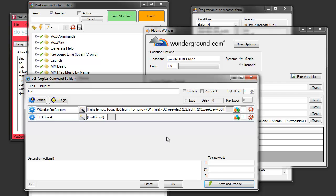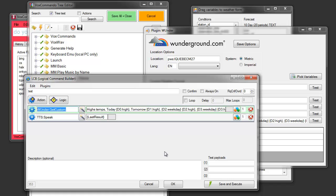And it'll automatically refresh any time that it detects that the weather hasn't been updated within the last 15 minutes. As soon as you use any of these commands that go and get the information. Or if you click on test, it'll check how long it's been since the weather was updated. It'll automatically refresh using whatever information you've got here.